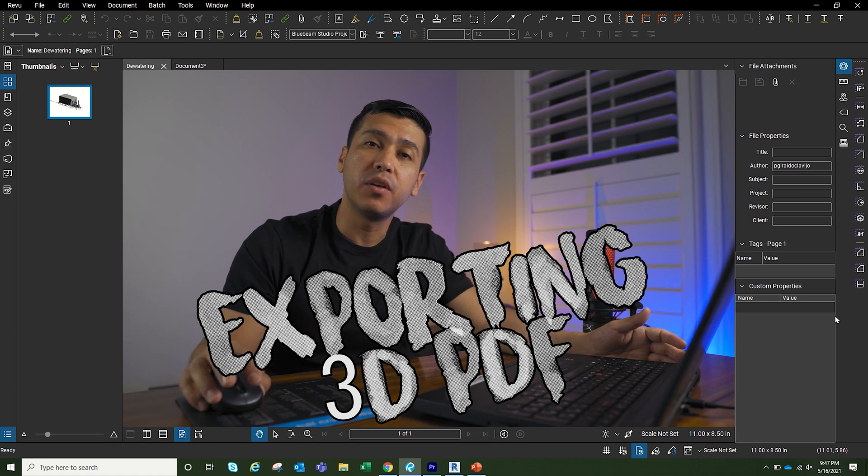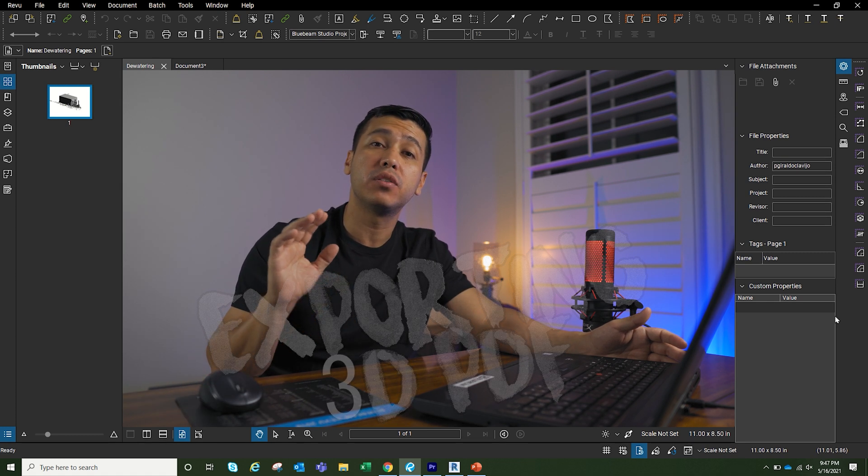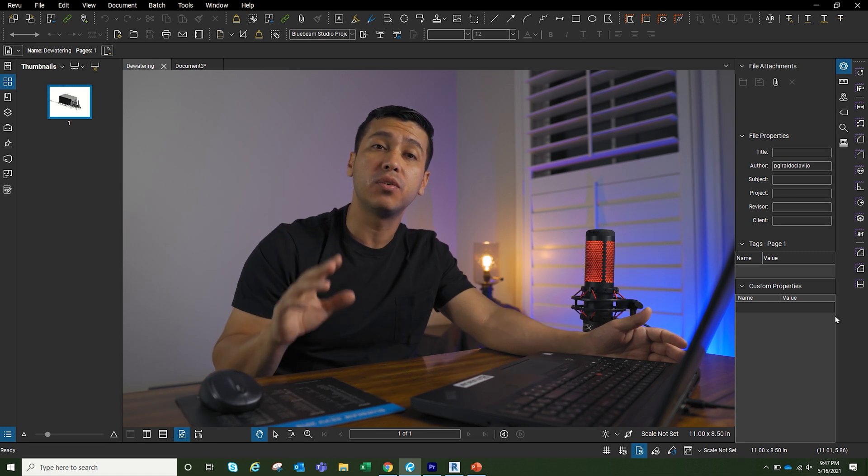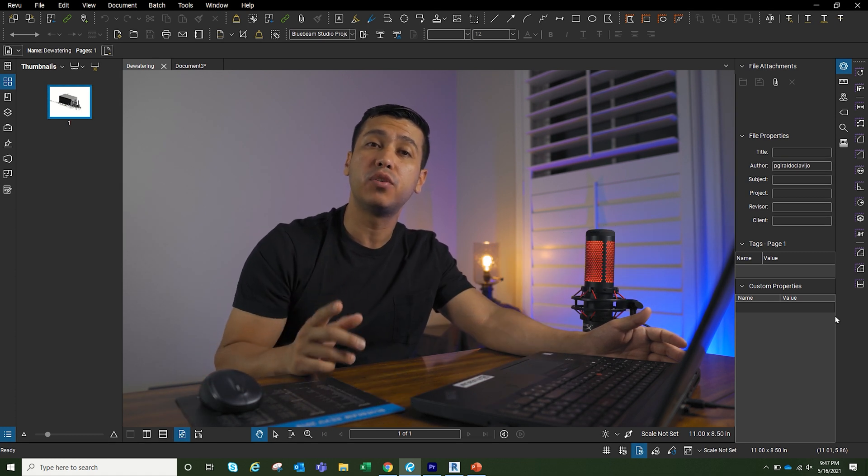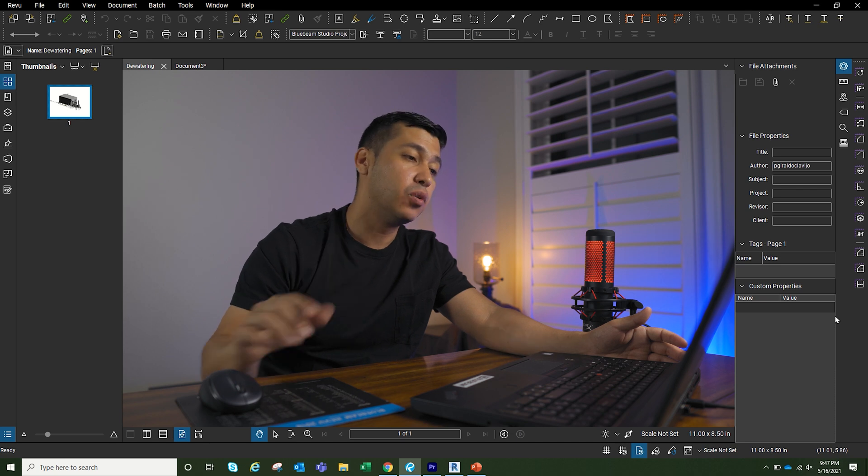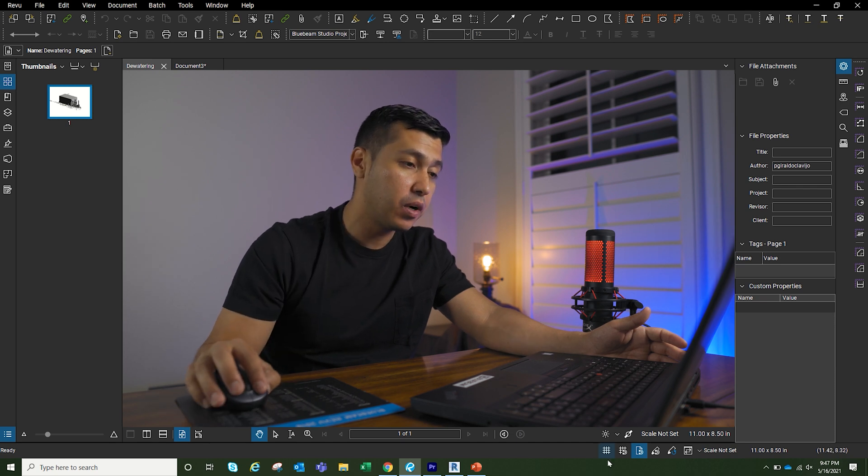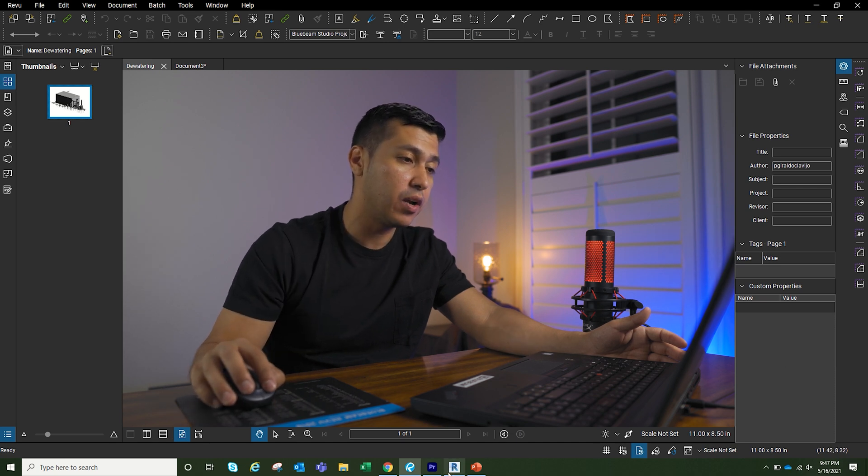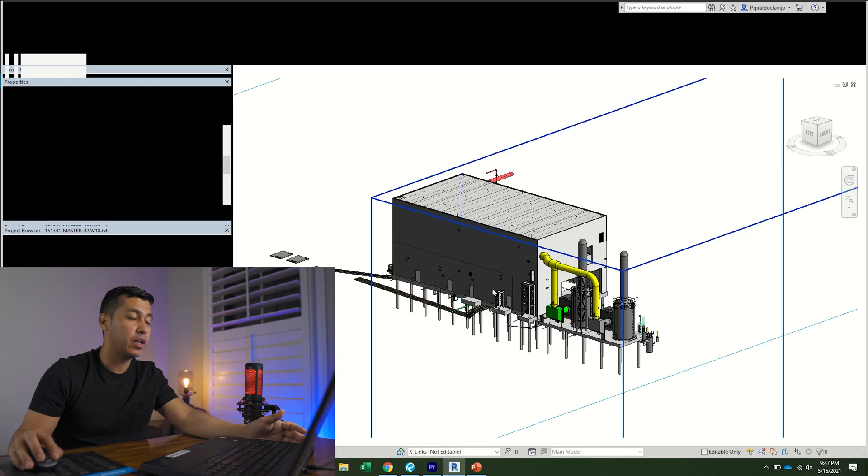What's going on guys, welcome to another video. Today we're going to talk about two ways on how to export a 3D PDF out of Revit. Option number one: we're going to go to Revit and get the 3D view that we want to use.